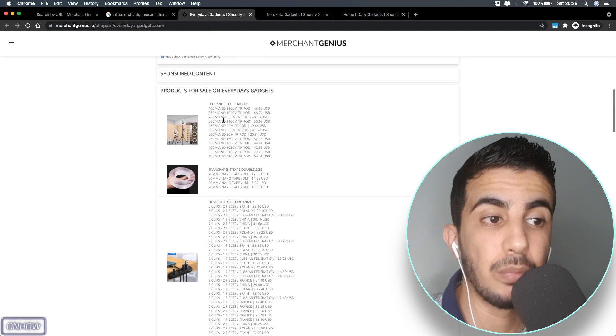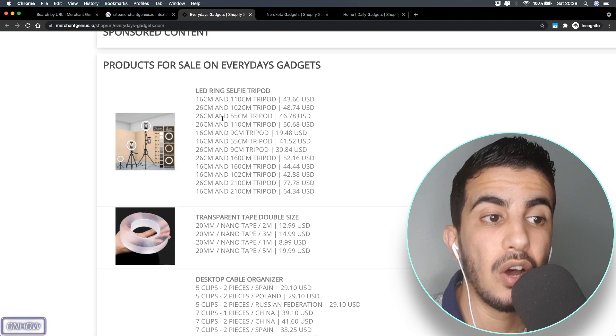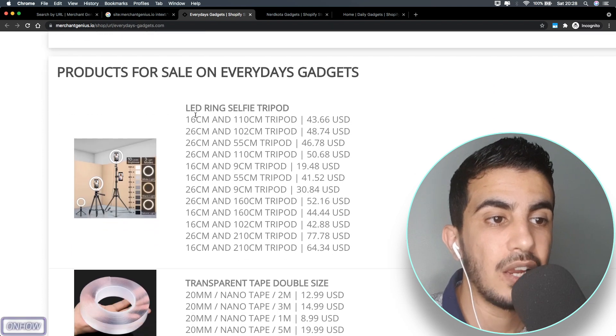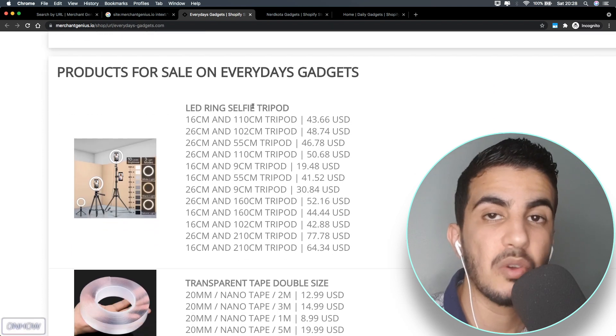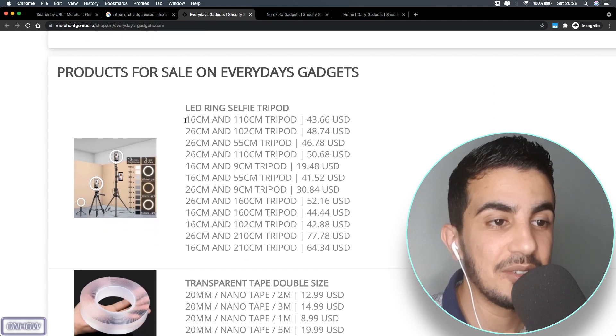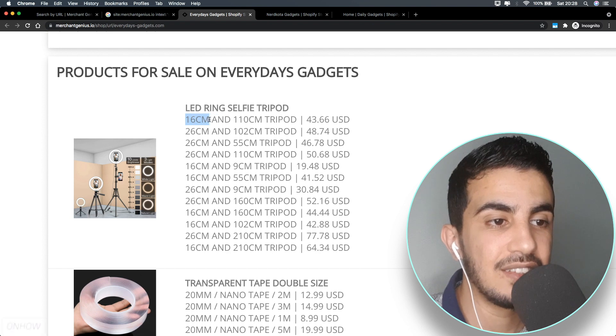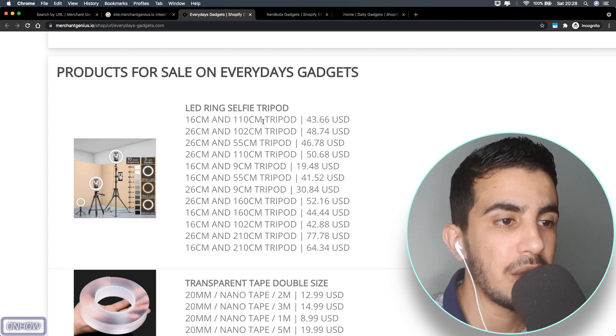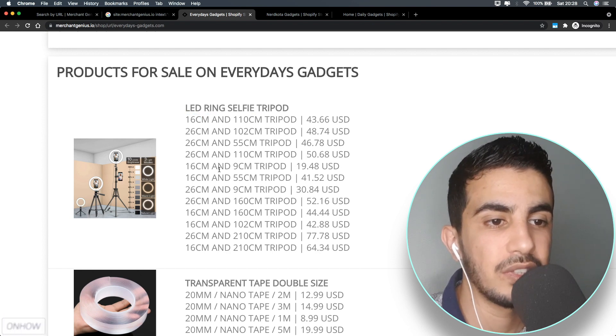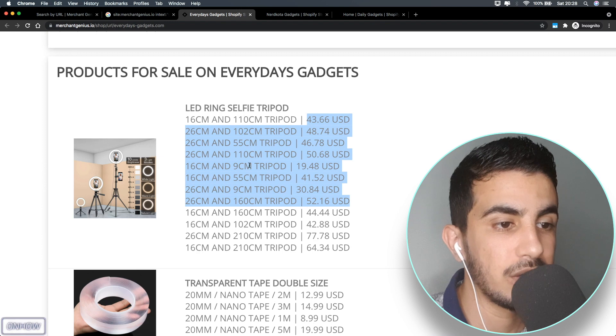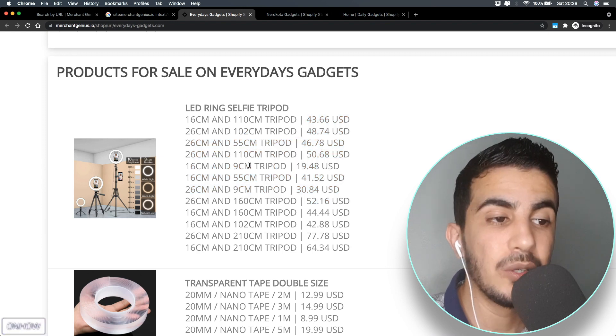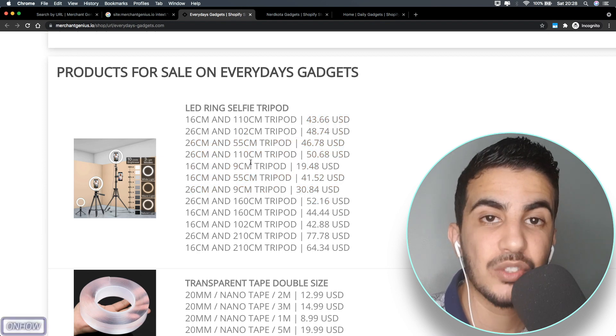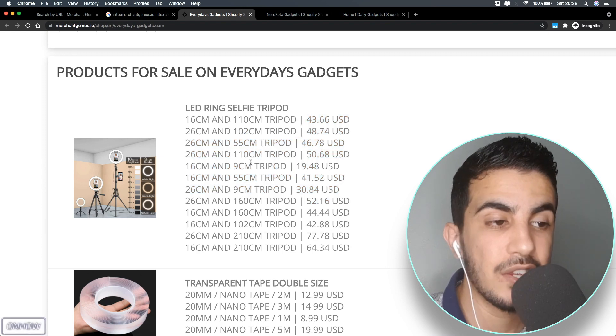Here is the list for the products with all the variations. Just like you see right now, this is a ring light, which is the one I use right now. This is the centimeter for the tripod and also the ring light and the price for it.